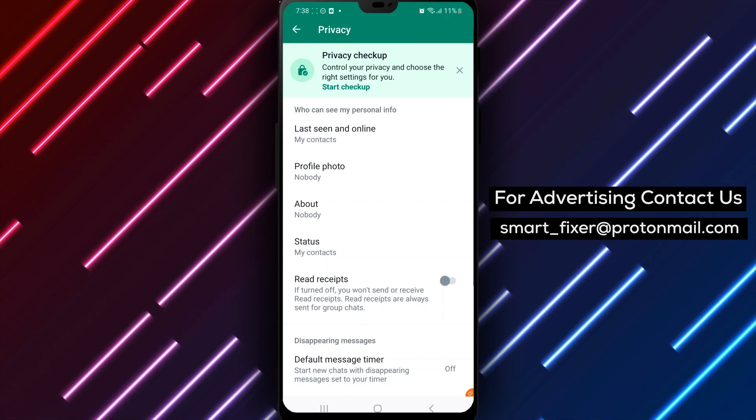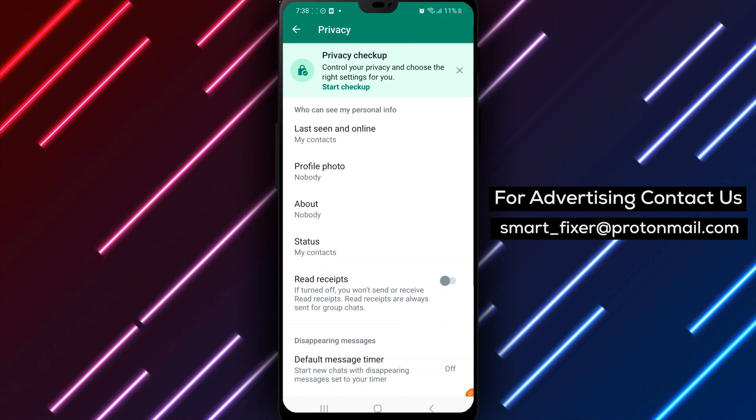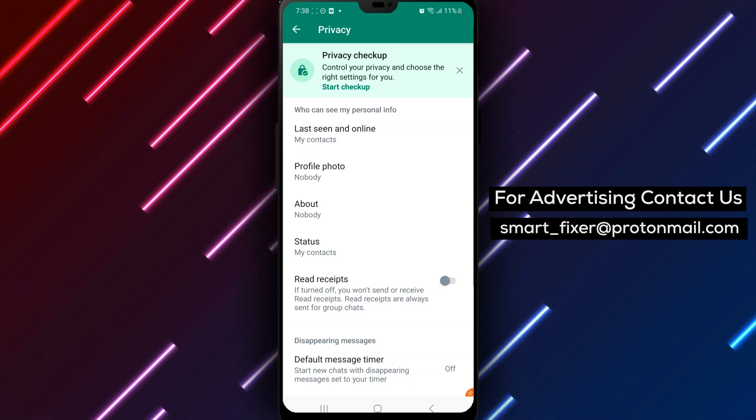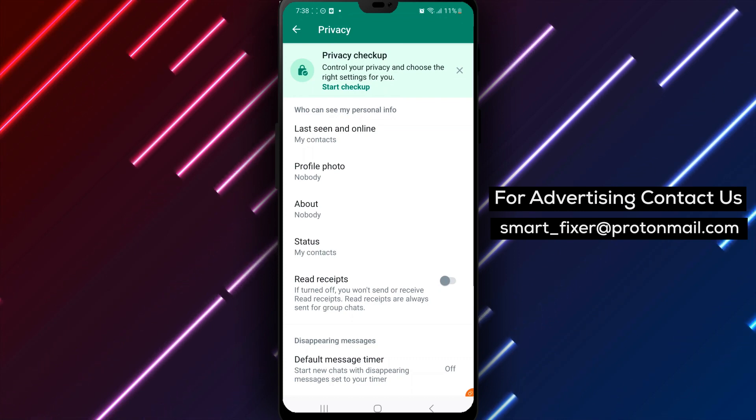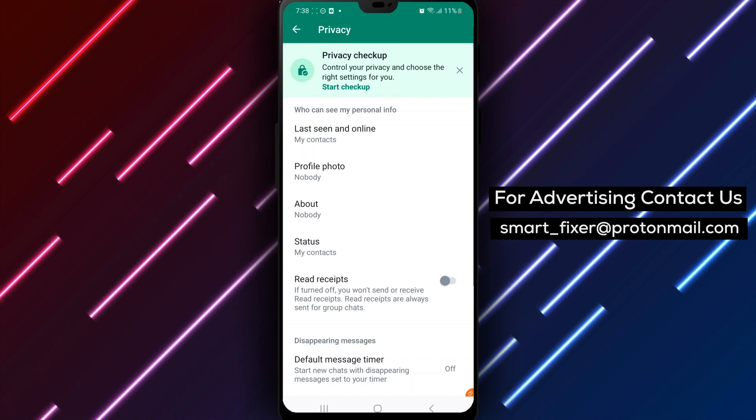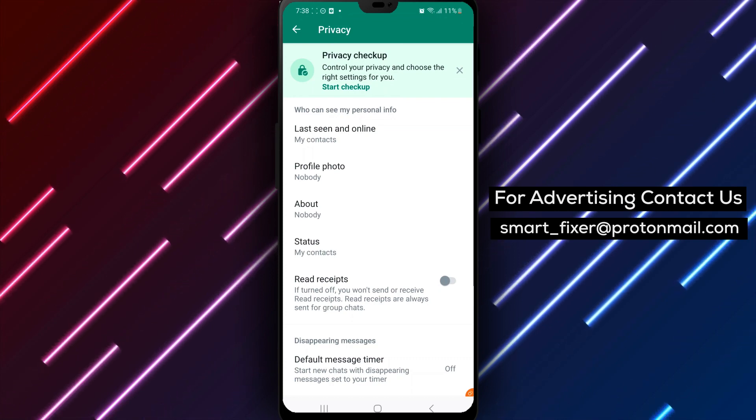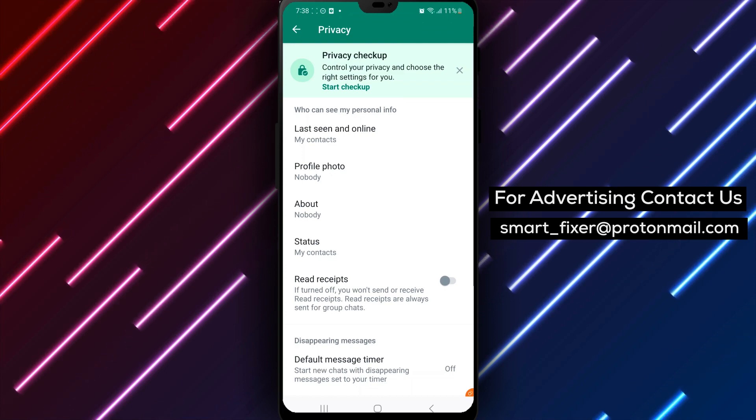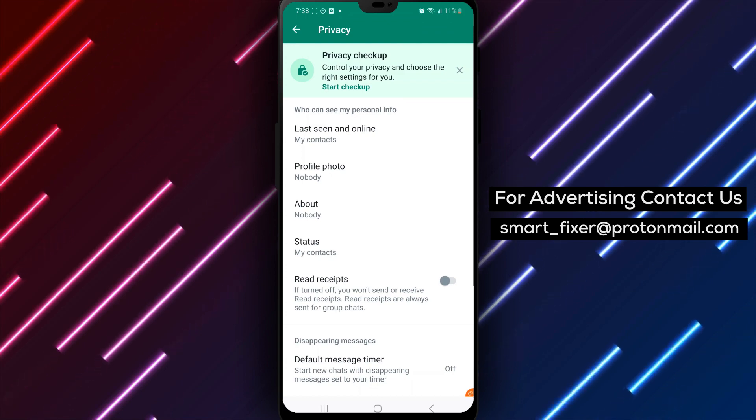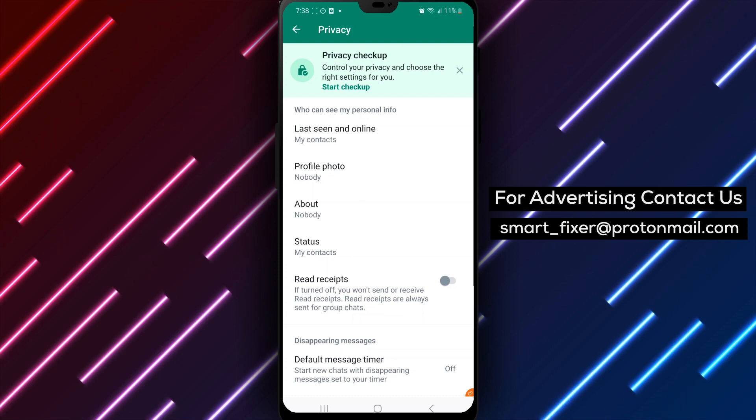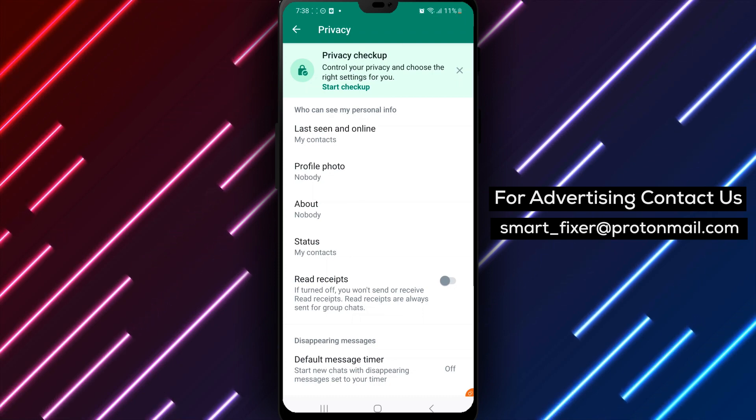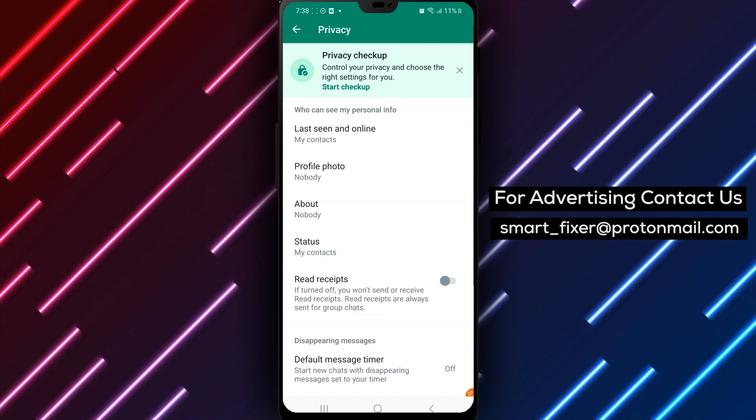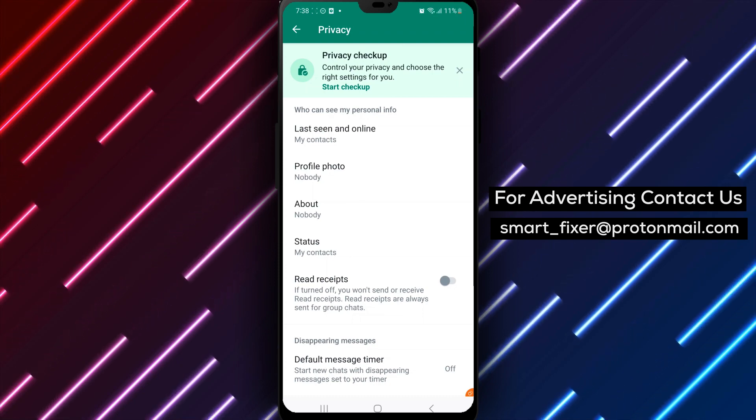However, you can still see when they are delivered and when they are sent. In conclusion, turning off the Read Receipts feature in WhatsApp on Android is a simple process that can help maintain your privacy while using the app. Follow these steps to turn off Read Receipts and take control of your messaging experience. Thank you for watching.